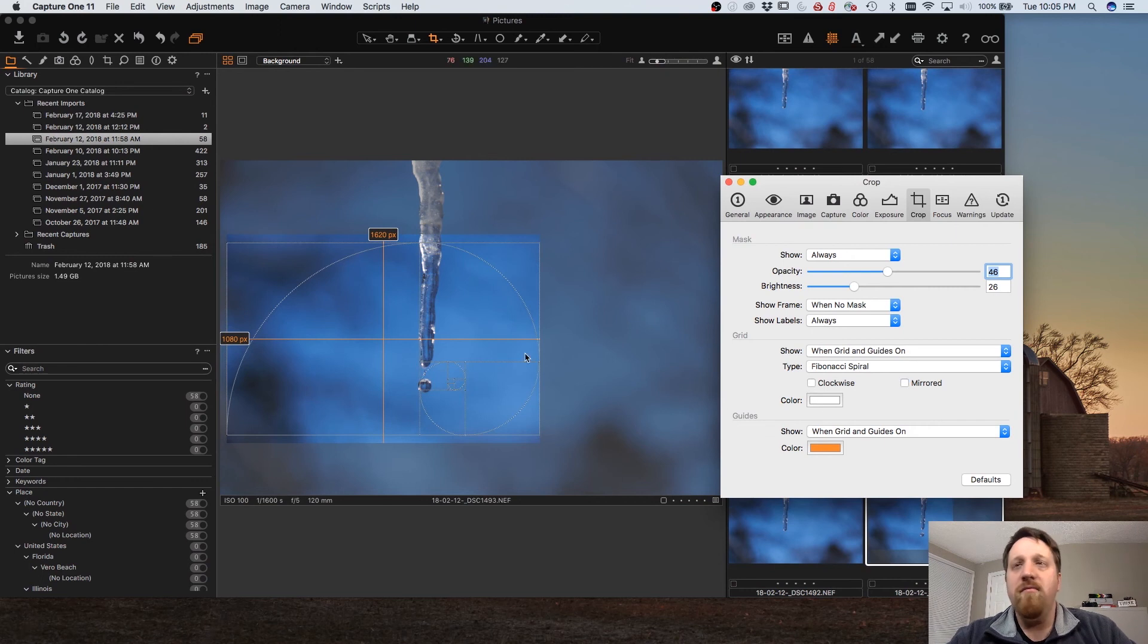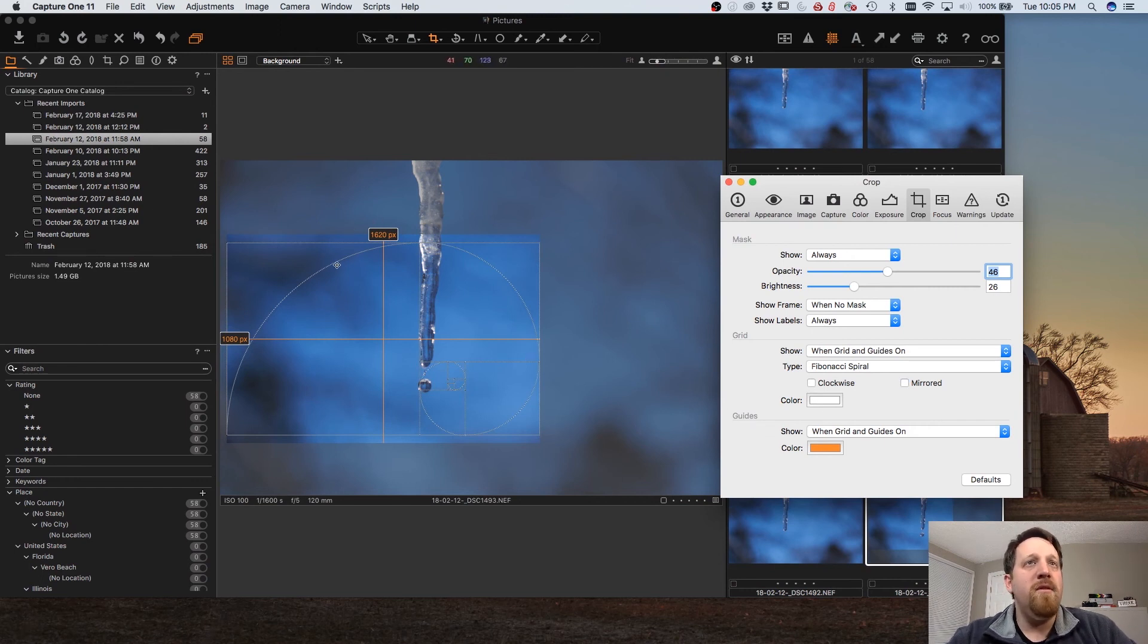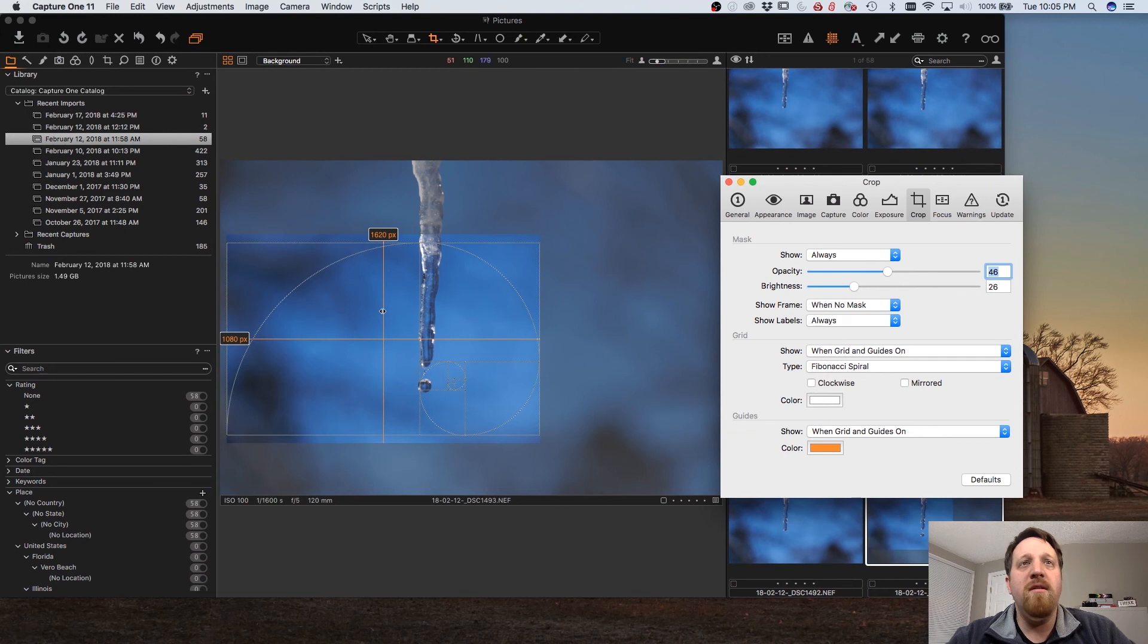So that gives us more options for guides when we're doing cropping and recomposing an image in Capture One.